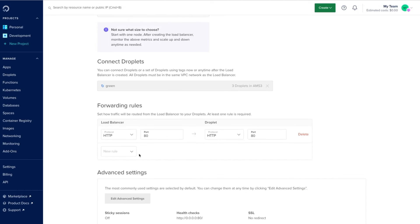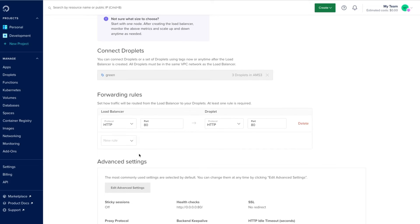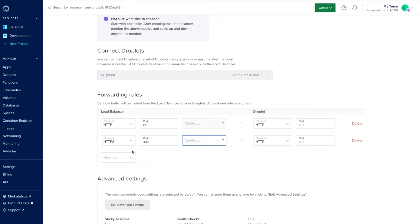Once we've selected the resources we want to connect to, we'll configure any forwarding rules we require. For example, we can set HTTPS rules which routes port 443 on the load balancer to port 80 on the droplet.